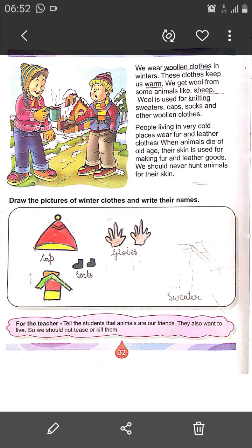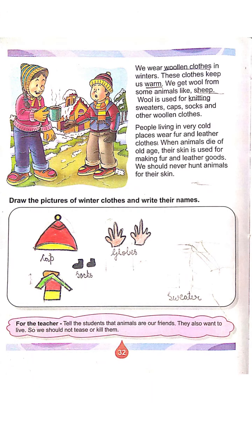Students, we know that leather is used for making goods. But we should not kill or hunt animals for their skin.